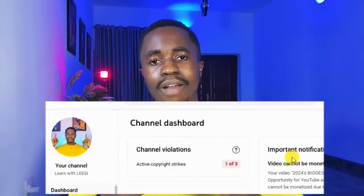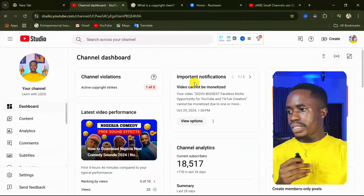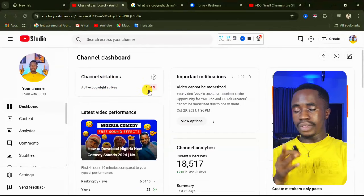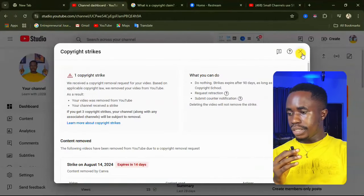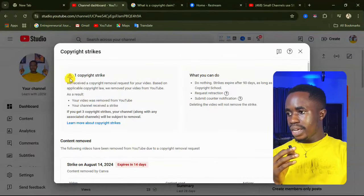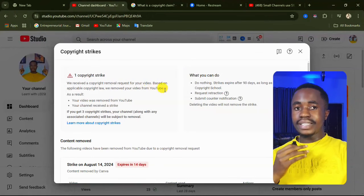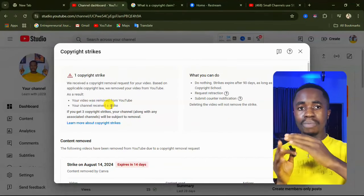I have a copyright strike on my channel and I'm going to tell you how to deal with it. I'm going to share my screen so you can see this process. Here you can see under 'Channel Violations' it says 'Copyright Strikes.' I have one of three. If you click on it, you will see it says: 'We received a copyright strike removal for your video based on applicable copyright law. We removed your video from YouTube. Your channel received a strike.'